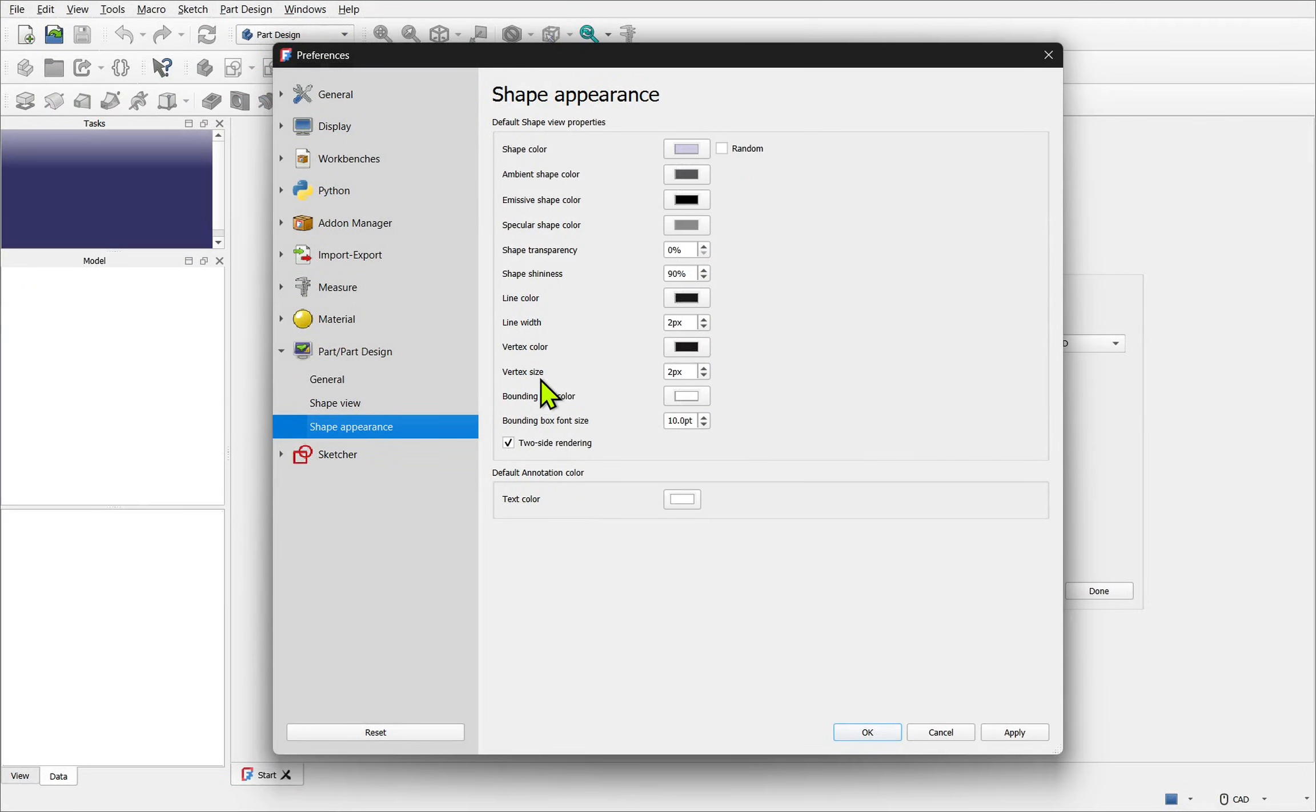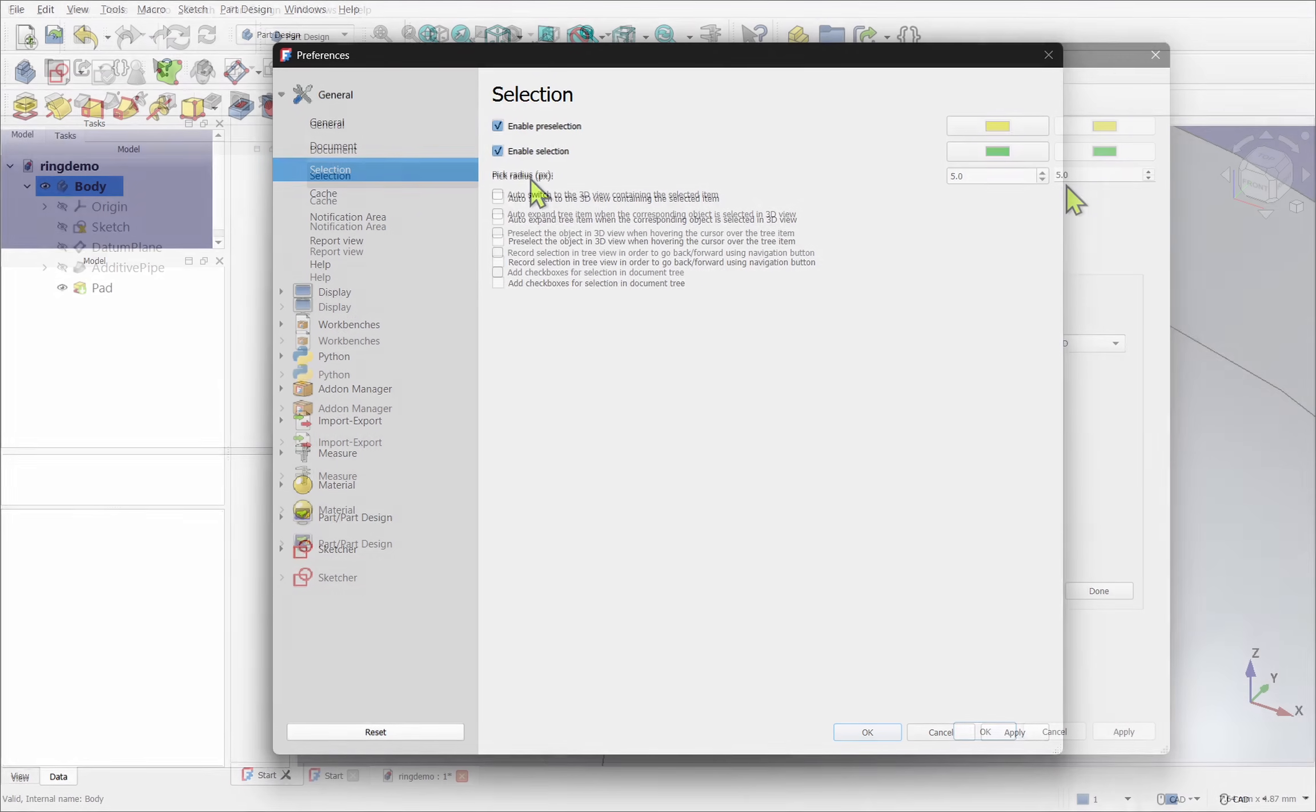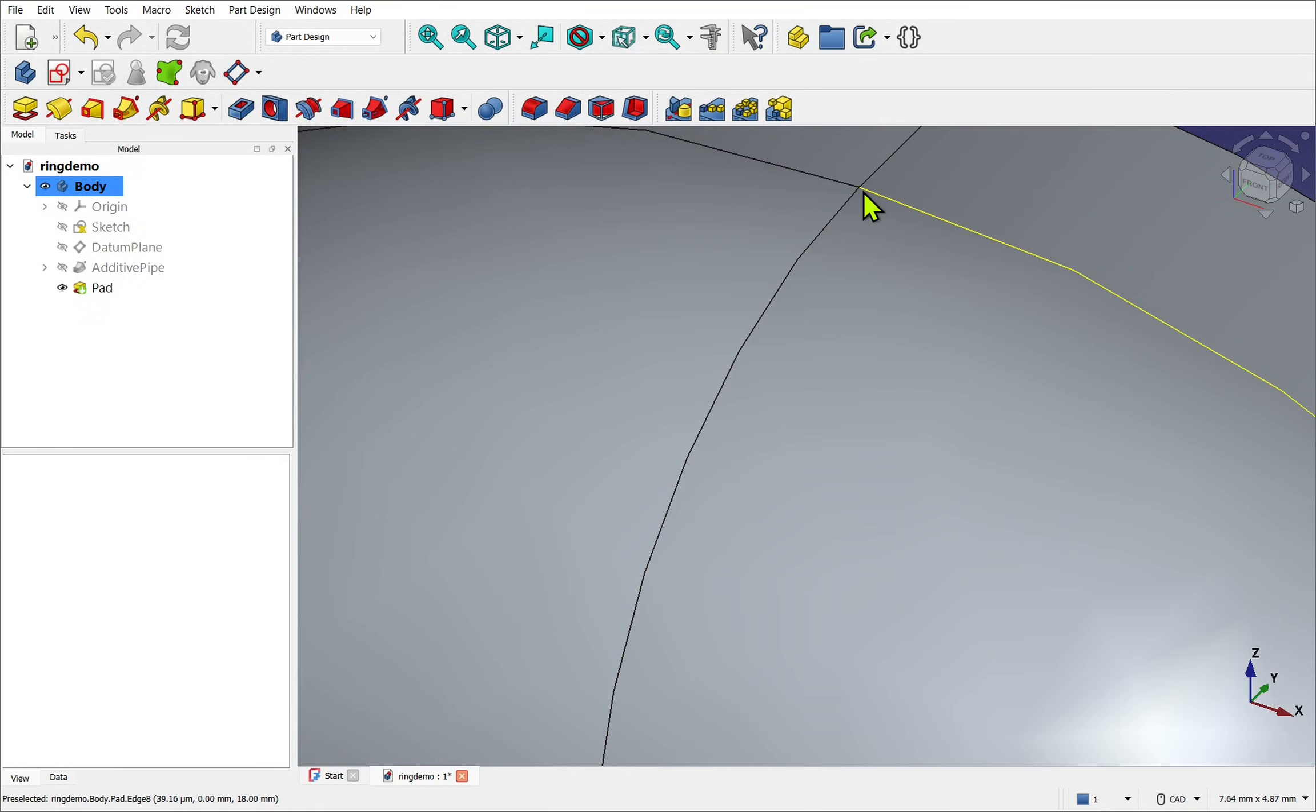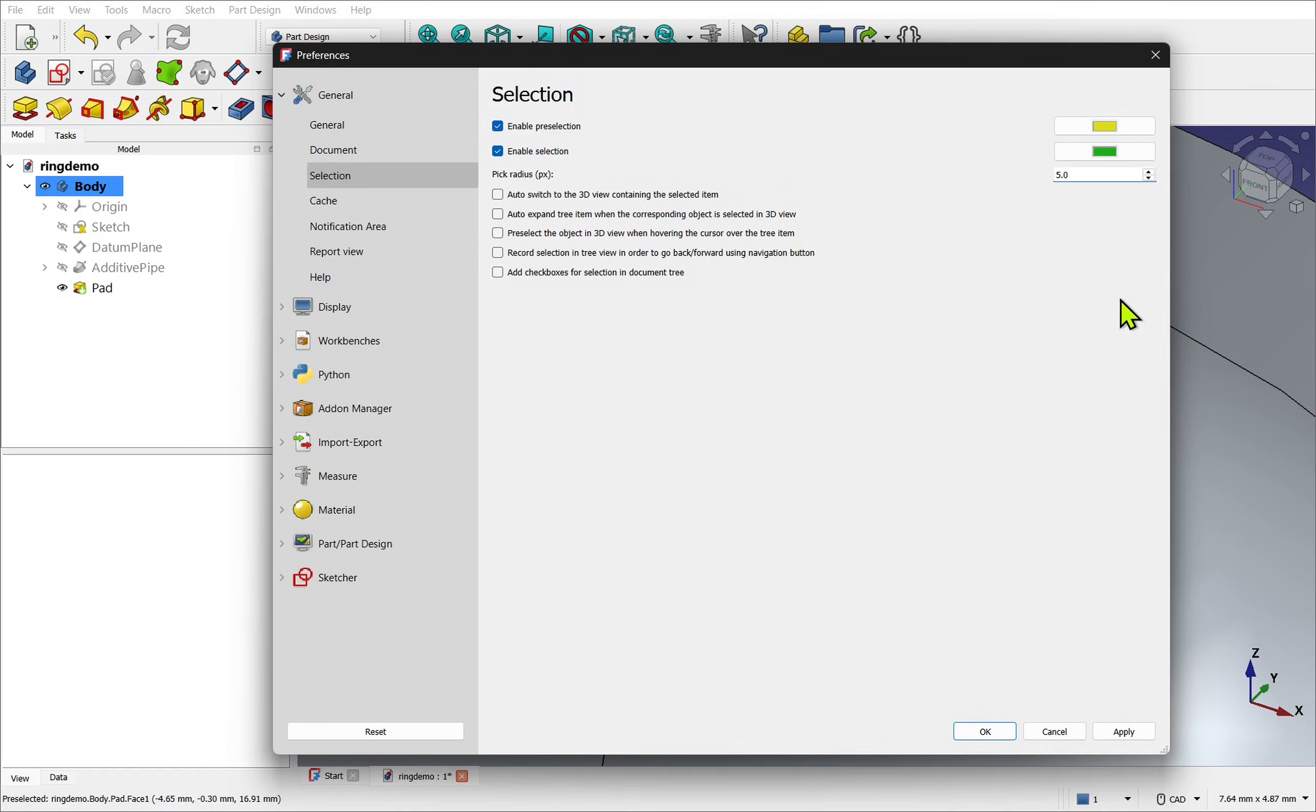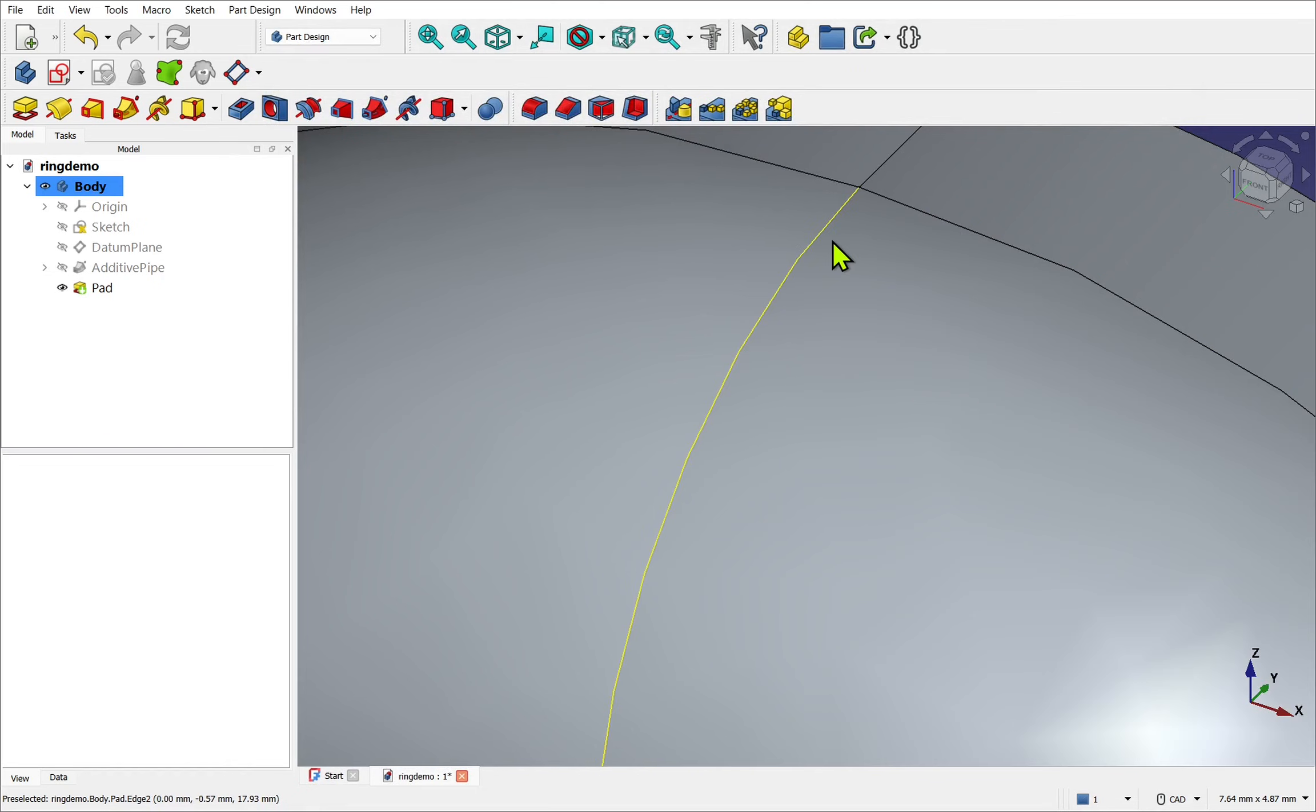One more useful setting. If we go to general and come down to selection, we will see the pick radius. By increasing this, this helps you select edges and points more easily. Just don't go too high or you might accidentally select the wrong thing when working in tight areas.